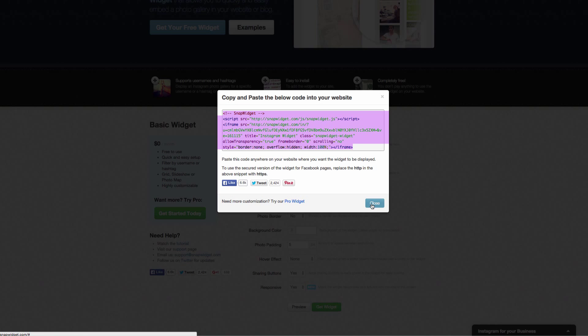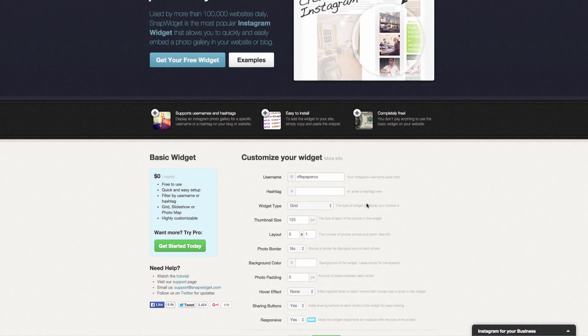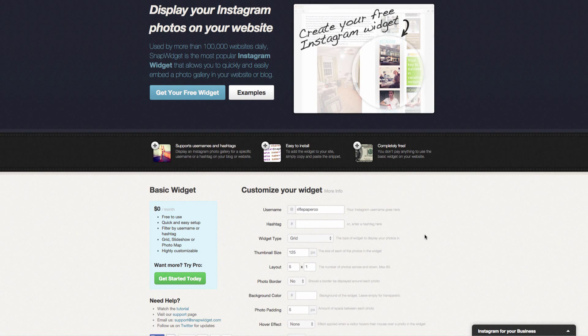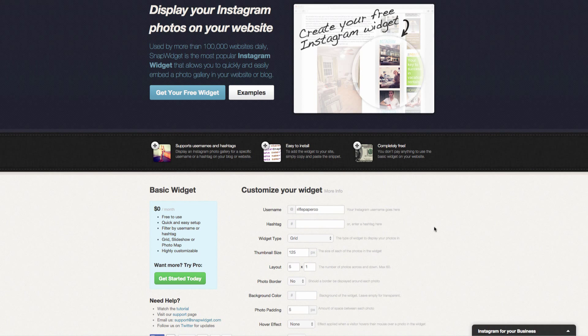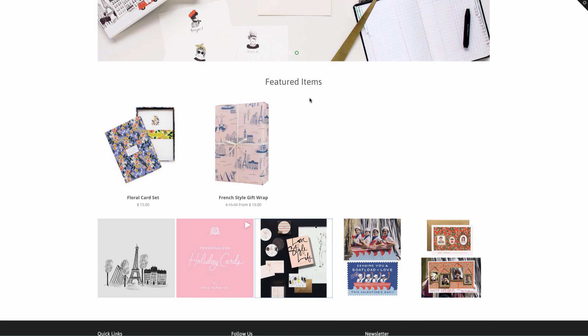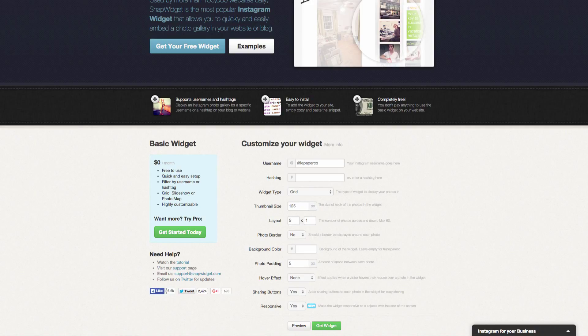You can choose to try out the pro widget, and you'll have different pricing structures that you can choose from. So far, I think our widget looks great of having the different images. You could go back and you could choose to do a slideshow or add more pictures.